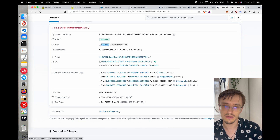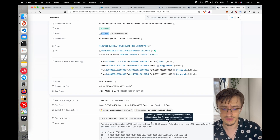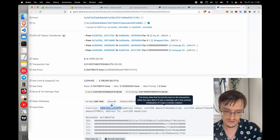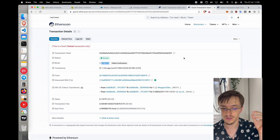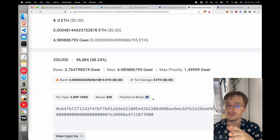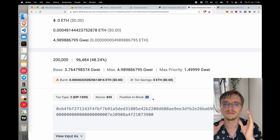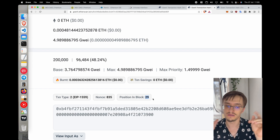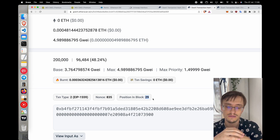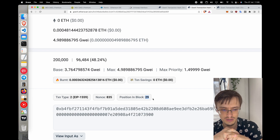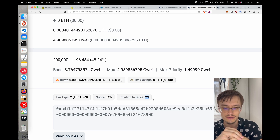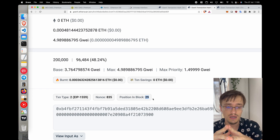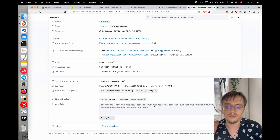Being in the same block is great — it means we were able to buy right at the same block when the token is listed. The position in the block matters: the addLiquidityETH event is at position 19 and the sniping transaction is at position 29 — very close. The closer you are to the liquidity event, the better price you get, because there are many other snipers also watching and trying to buy in that first block.